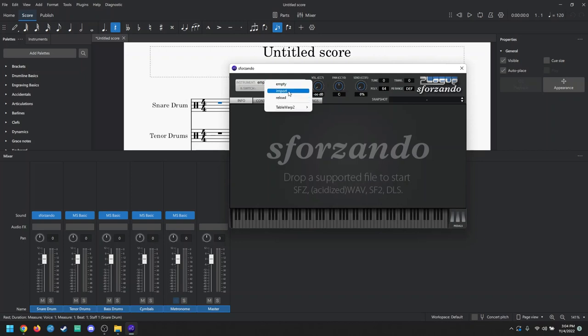However, I am under the impression that when MuseScore 4 actually does come out, the MuseScore Drumline sounds will be included, or at least there will be an update down the road that has a complete overhaul of the MuseScore Drumline stuff.